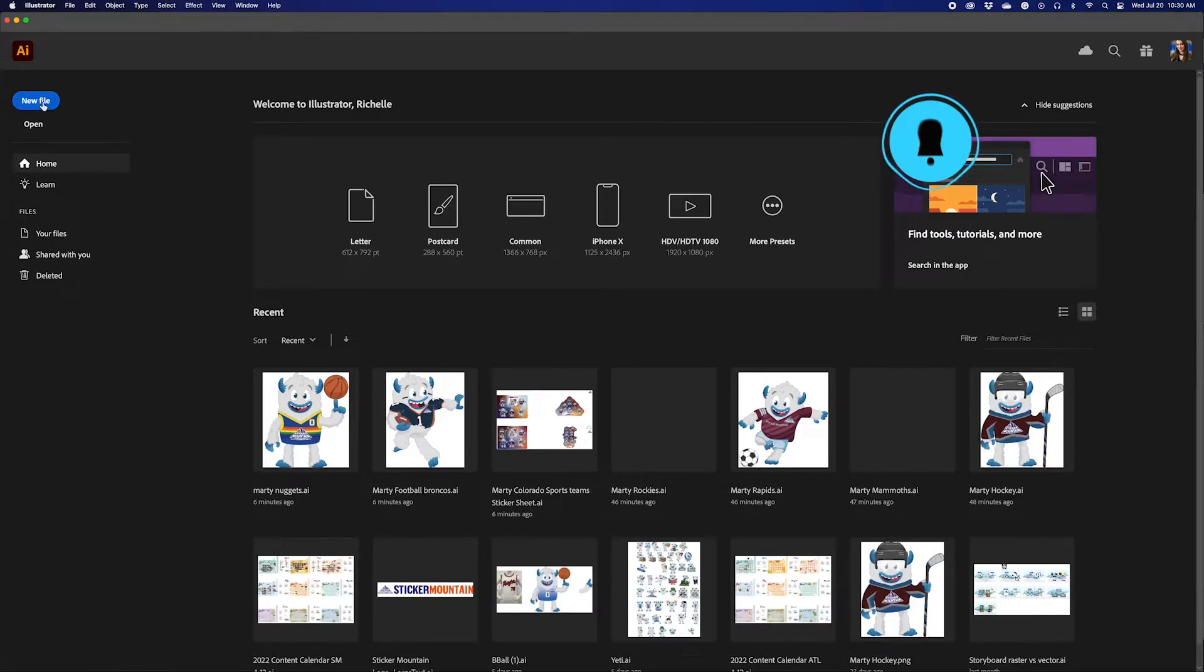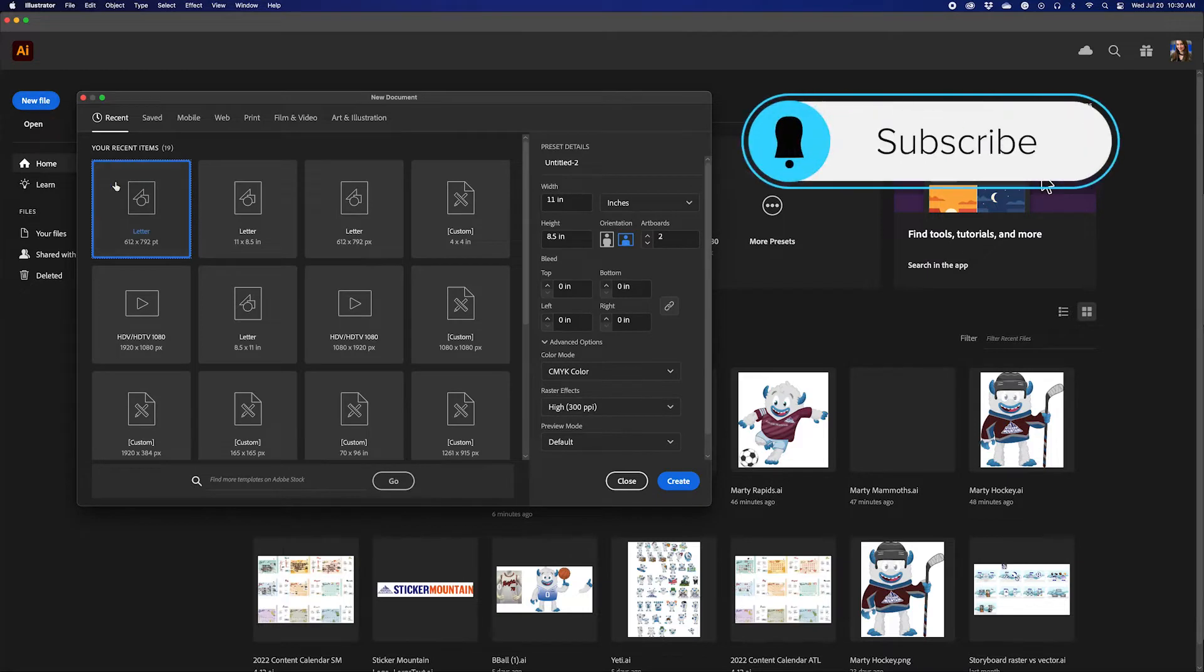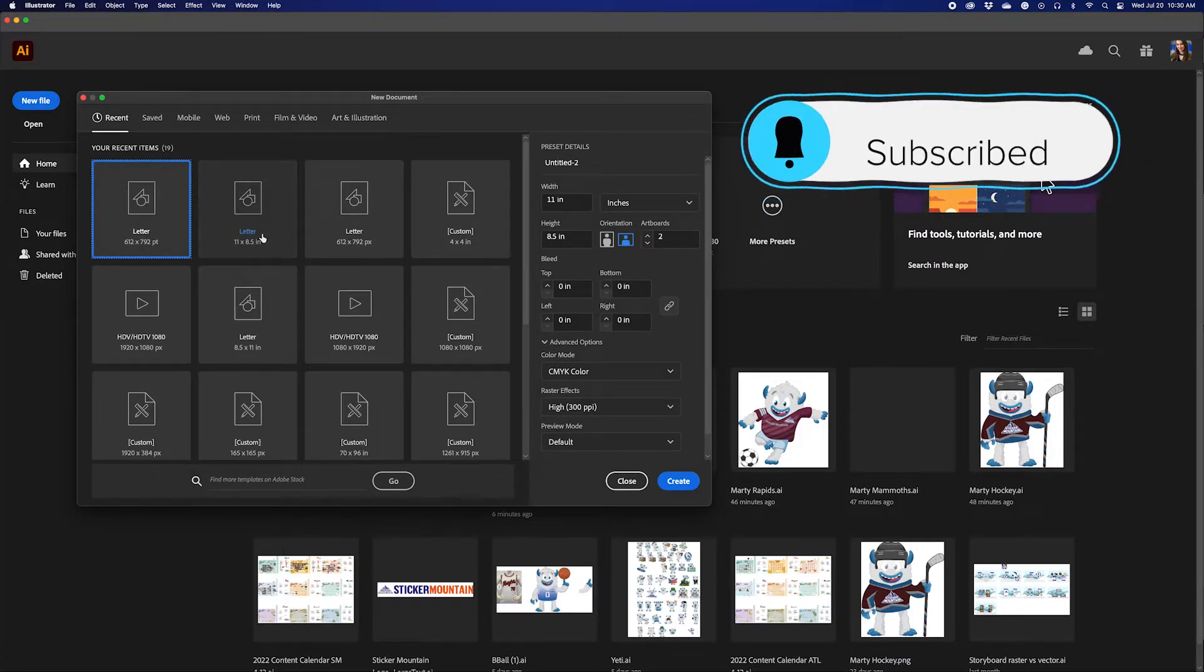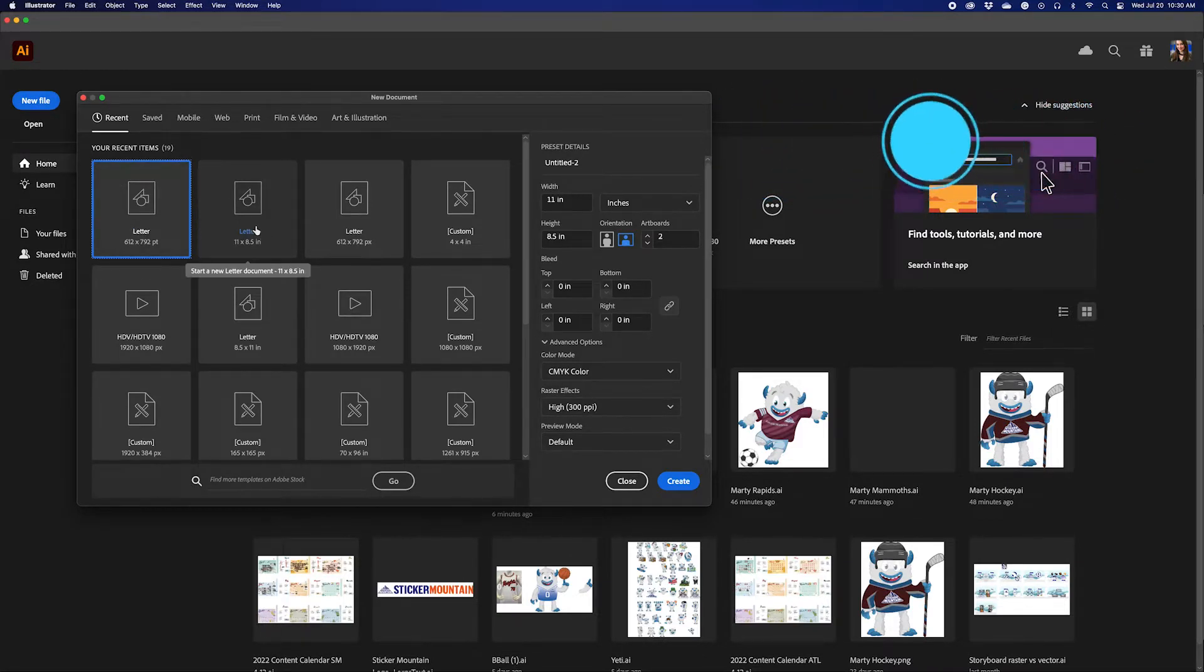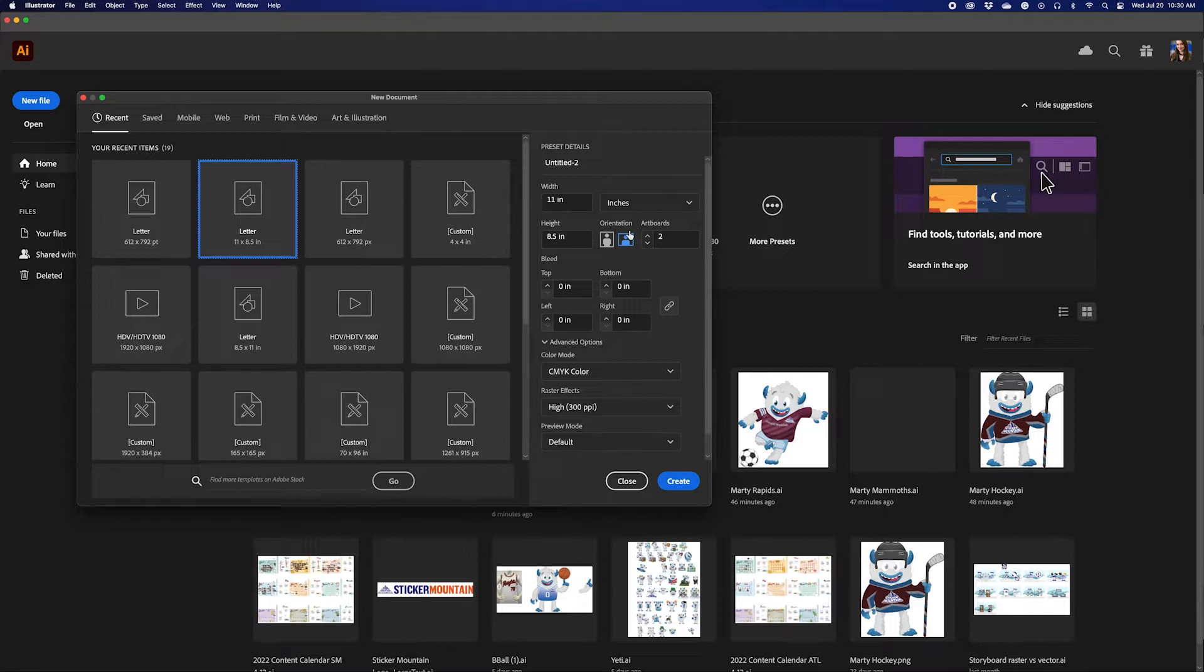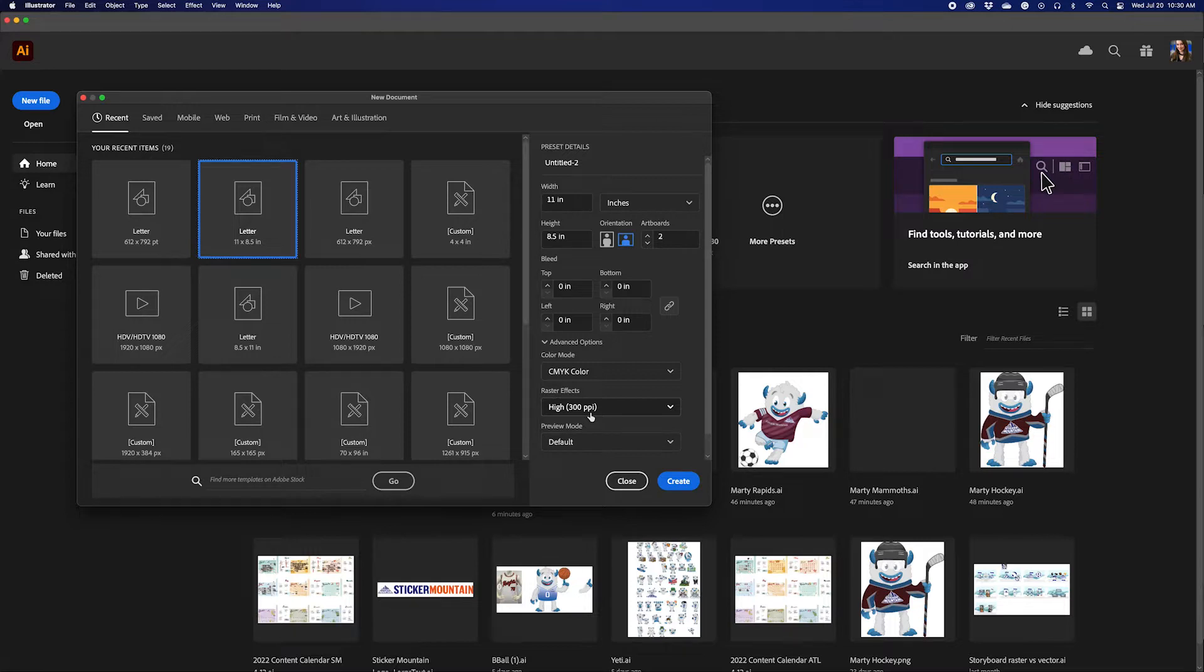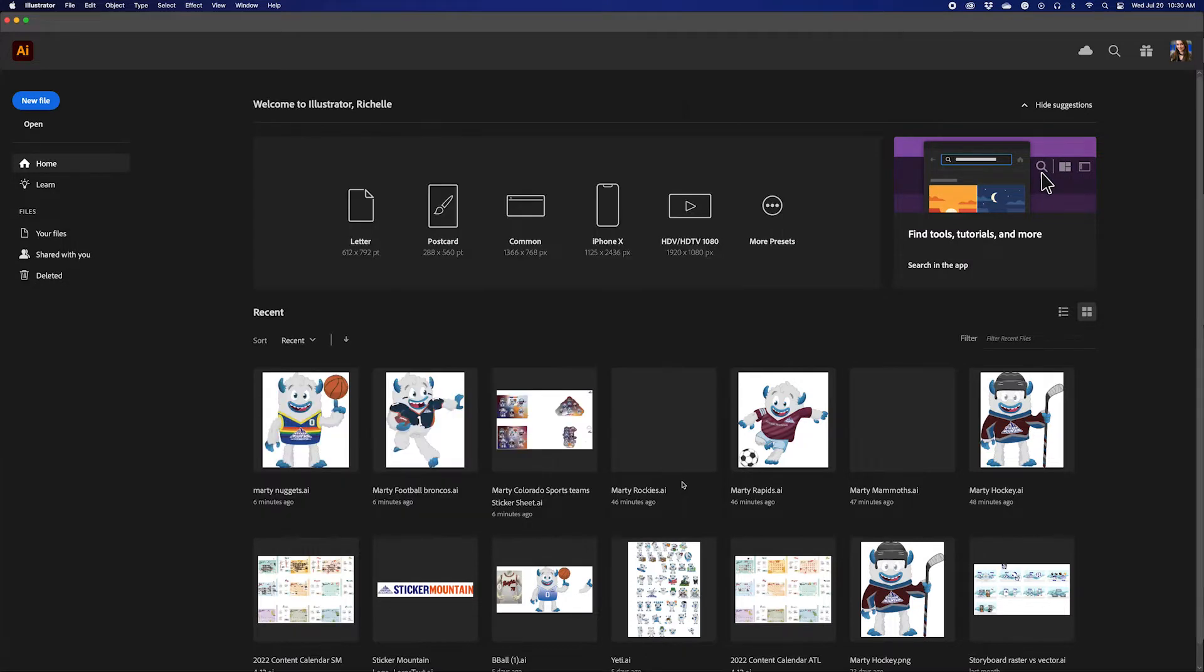Our first step is to open Adobe Illustrator and create a new document. For our example, we're creating a new file that is the size of a sheet of paper. However, we'll use the landscape orientation so that it's 8.5 inches tall and 11 inches wide. Our settings are in CMYK color mode to ensure accuracy between colors we see on the computer and when we print them. And our raster effects are set at 300 ppi. This is also important for high quality printed images. Then we press create.